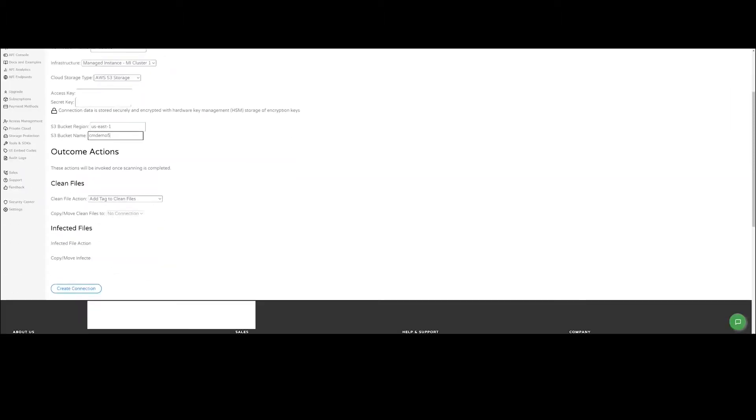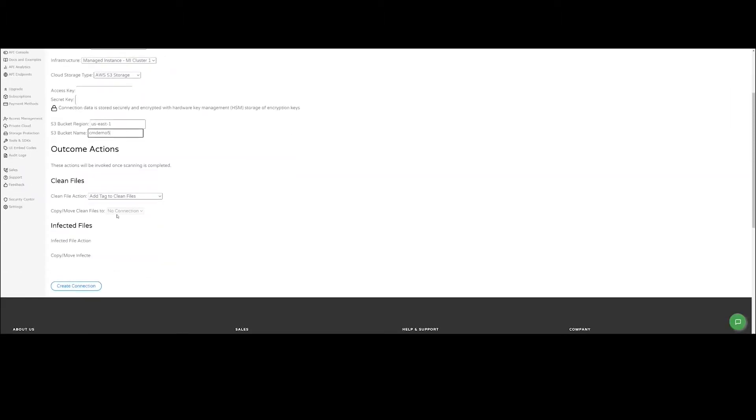We have a few drop-down options for both clean and infected files, but for this example, I'm going to keep them at the current options of adding a tag if the file is clean and adding a tag if the file is infected. At this point, we're ready to click the Create Connection button, which creates a connection between CloudMersive Storage Protect and AWS. All of the connection information is stored in a hardware security module for ultra-secure storage and protection.